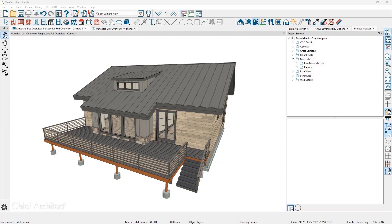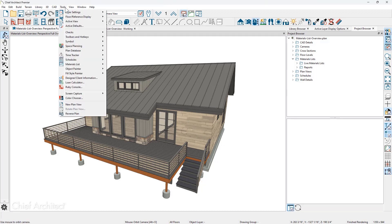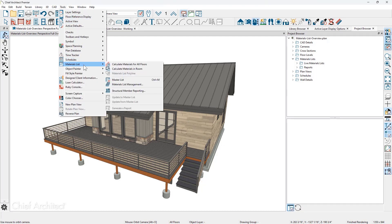In this sample plan, let's start by creating the materials list. You'll find the materials list located underneath the Tools menu. From there, you can calculate for all floors and by room.